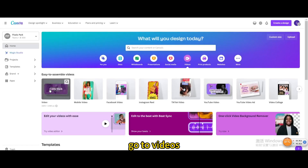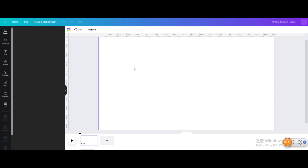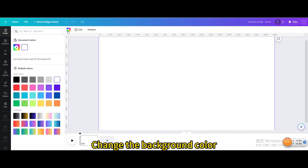Go to Videos and open a new video project. Change the background color.